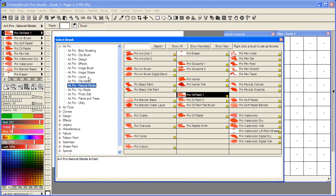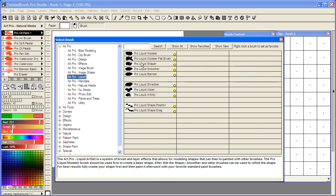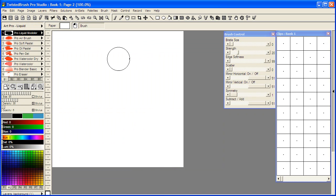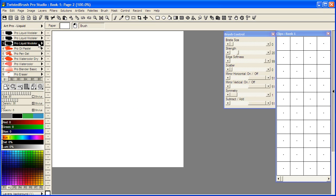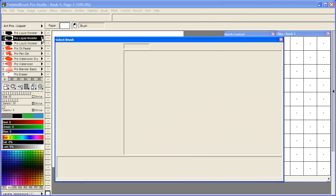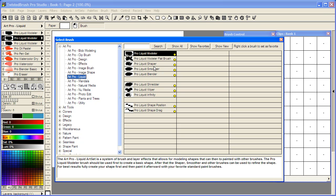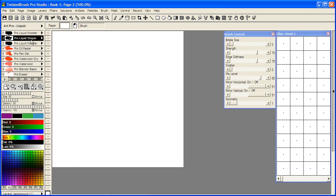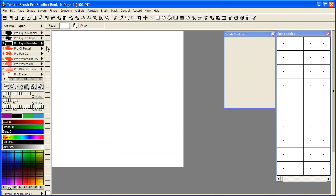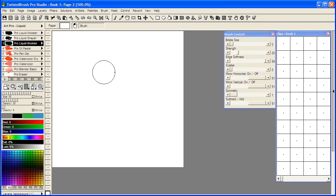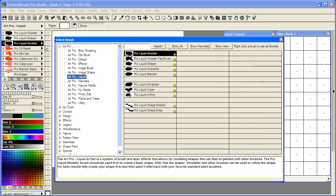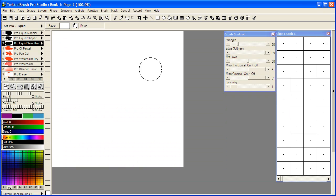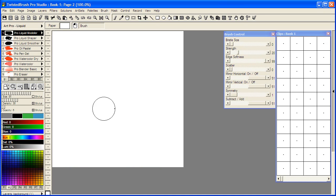Next we're going to select from the ArtPro Liquid art set the Pro Liquid Modeler brush. I'm going to make two copies of that brush, holding down the shift key and clicking on the shortcuts panel. I'm going to select from here the Pro Liquid Shaper and Pro Liquid Smoother.